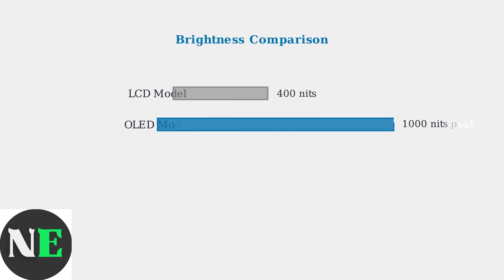Brightness is another key difference. OLED models can reach up to 1000 nits peak brightness, while LCD models max out at 400 nits. Additionally, only OLED Steam Decks support HDR content.